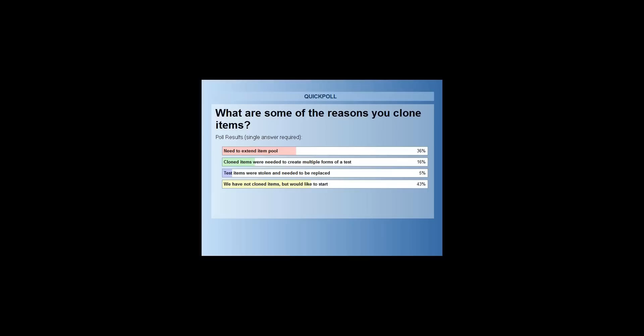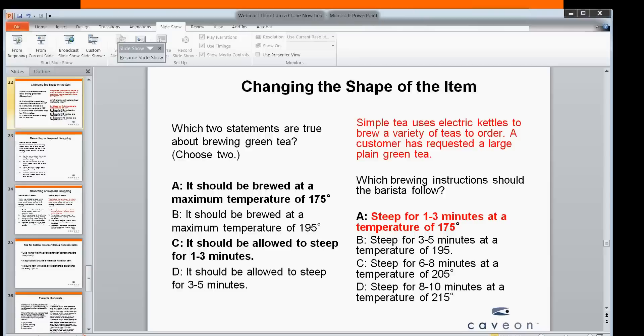Most people have not gotten started yet with cloning, but they would like to. And for those that are cloning, many would like to extend their item pool.